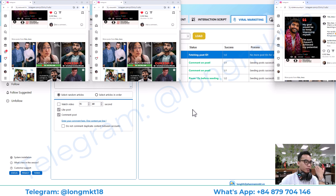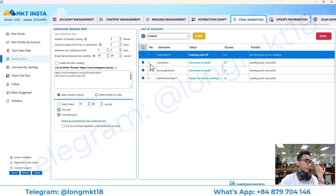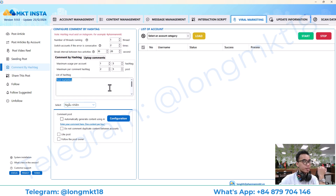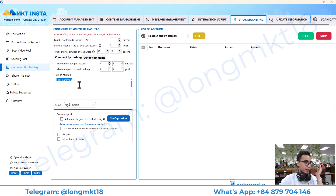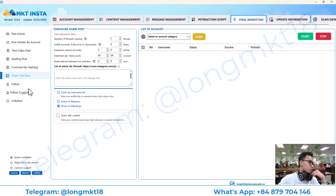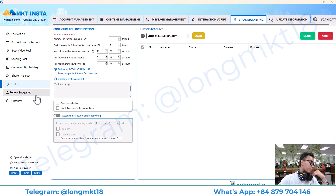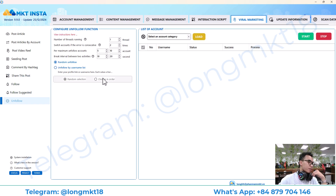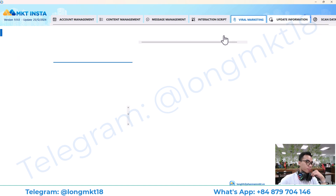That is the seeding post feature. Moving on, this is comment by hashtag — you enter the hashtag here and the account will find that hashtag on Instagram and comment using the script you set up. There is also share post, follow people, follow by suggestion, and unfollow.